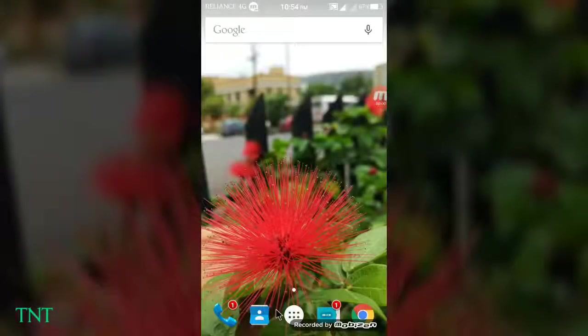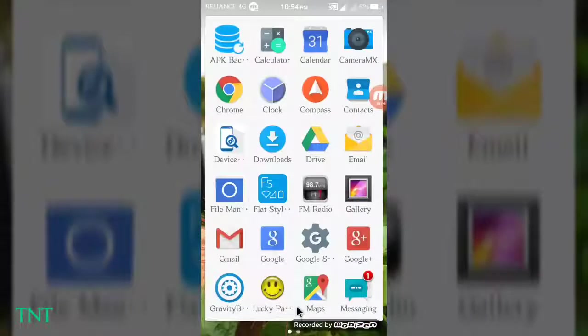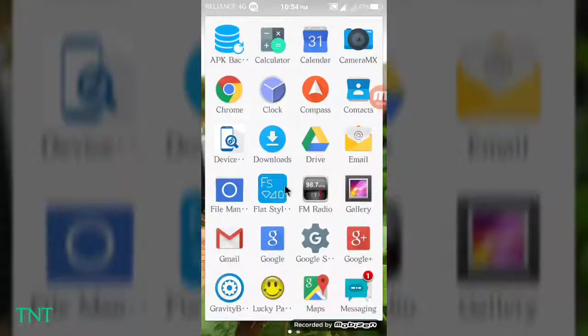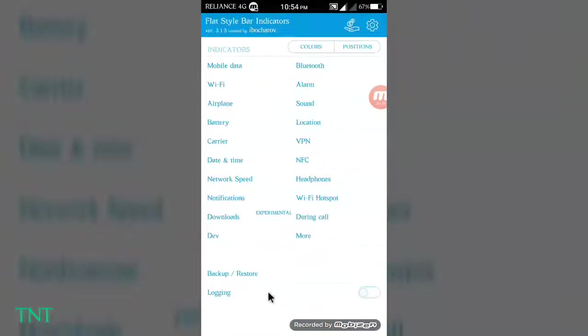Here you can see the status bar has the old functionality. I want a new status bar, so let's get started.